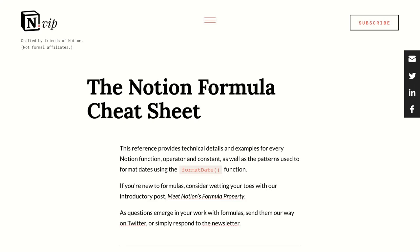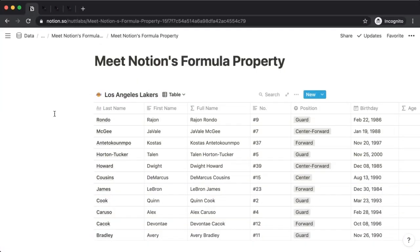So what is the formula property? Like other properties you're used to working with — like text, number, and date — the formula property is going to contain a unique value for each item in your database. But unlike those other properties where you manually input the value, the formula property generates its values automatically by conducting a series of operations that you define by writing a formula. That formula executes on each item in your database.